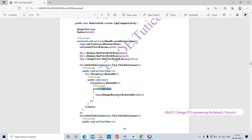The setImageResource method takes the parameter R.drawable.india1, where india1 is the image variable passed to the drawable object. This drawable object is passed to the R class, and the image variable is assigned to the india1 image. We invoke the thread using the dot start() method.